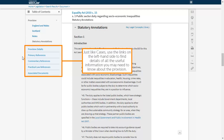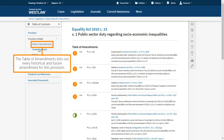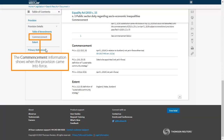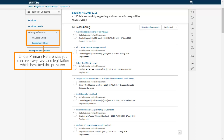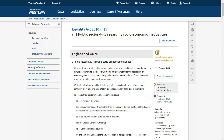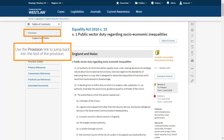Just like cases, use the links on the left hand side to find details of all the useful information you may need to know about the provision. The table of amendments lists out every historical and future amendment for this provision. The commencement information shows when the provision came into force. Under primary references, you can see every case and legislation which has cited this provision. Use the provision link to jump back into the text of the provision.